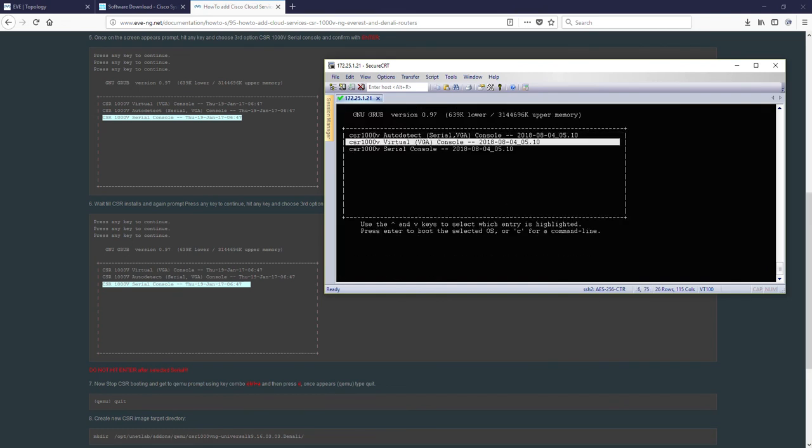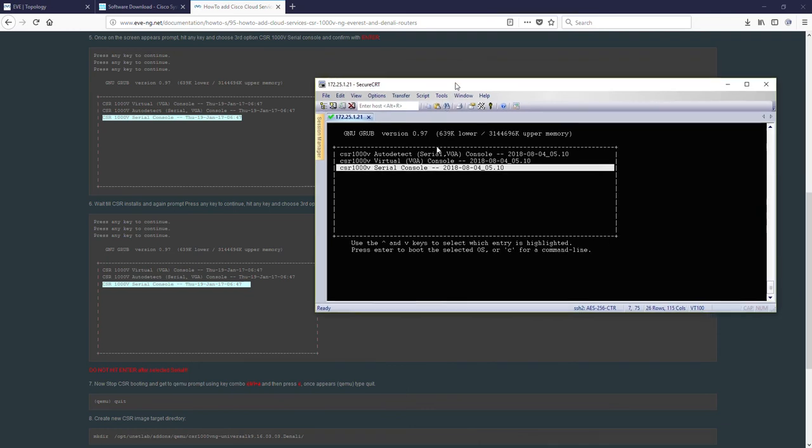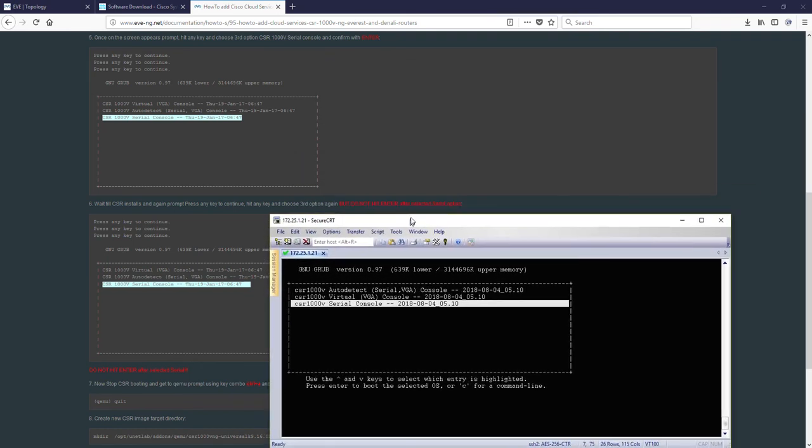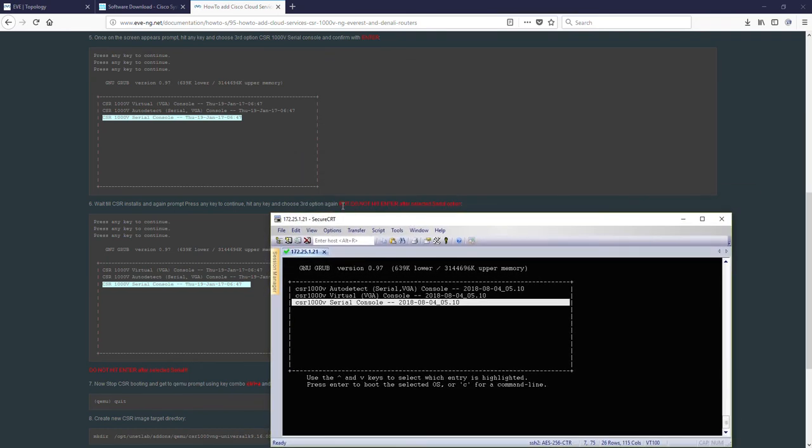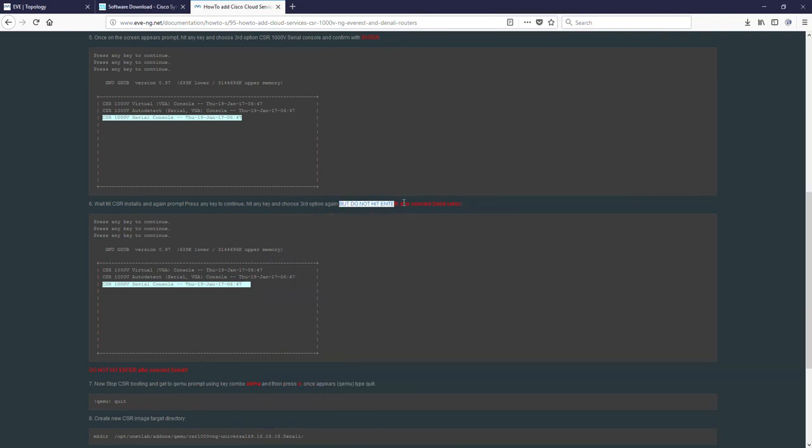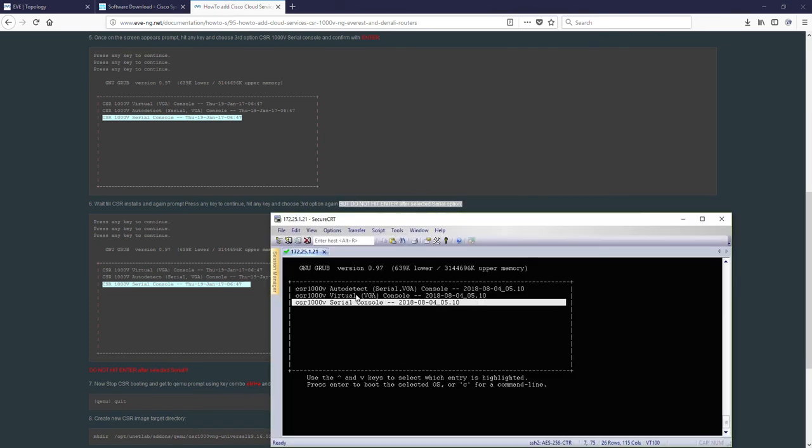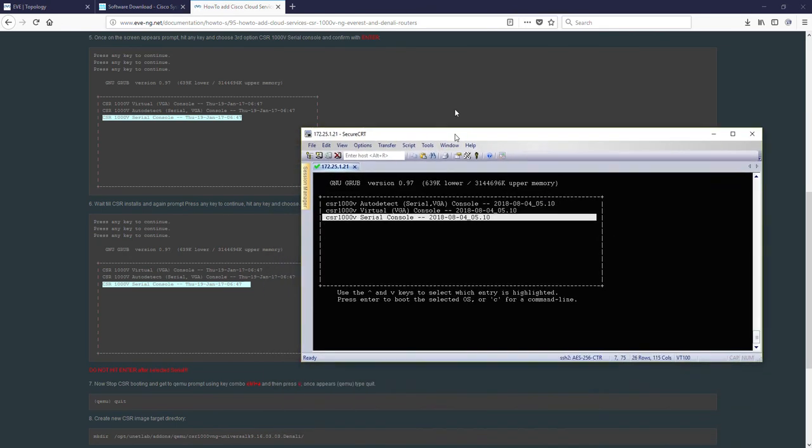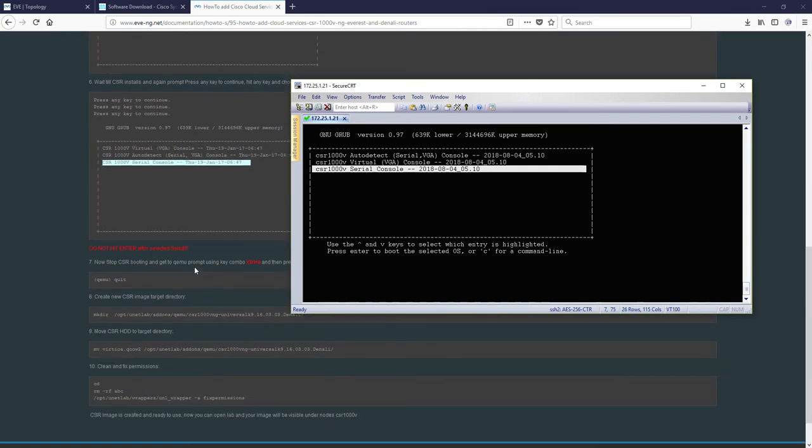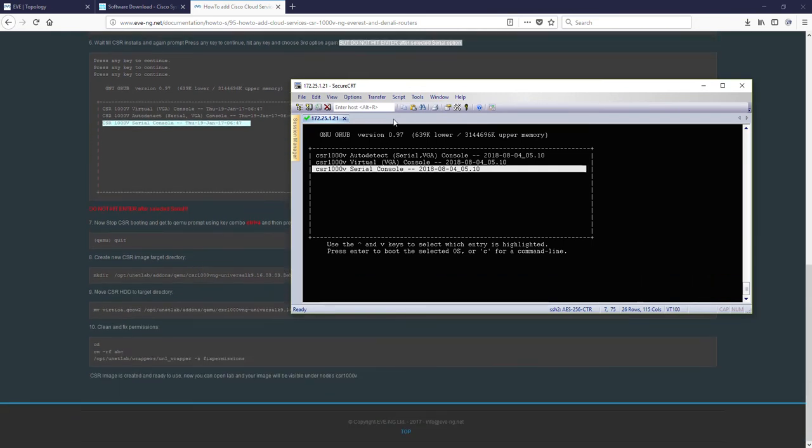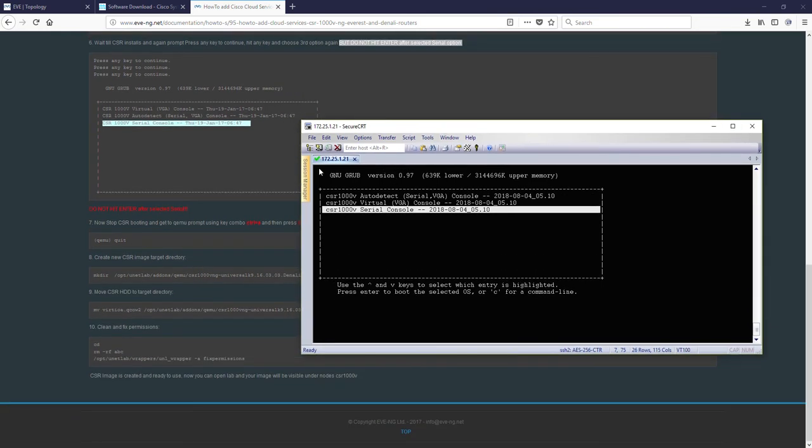Again, I'm choosing the serial console. But in this point do not hit enter. Look at this. Do not hit enter after selected serial option. Okay? Now we are ready to go for step 7.